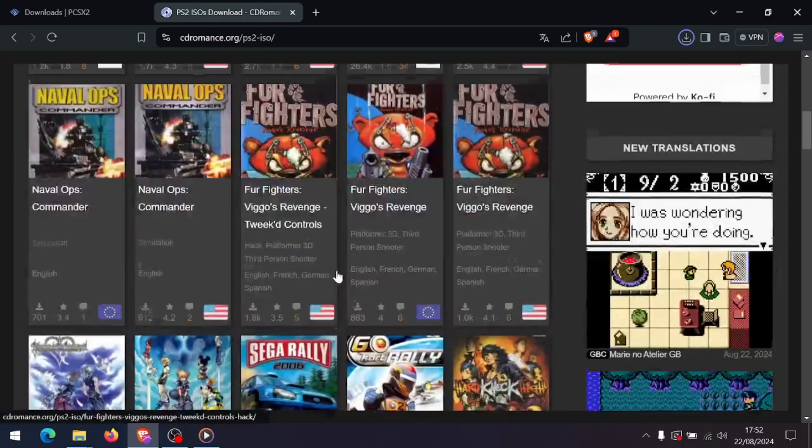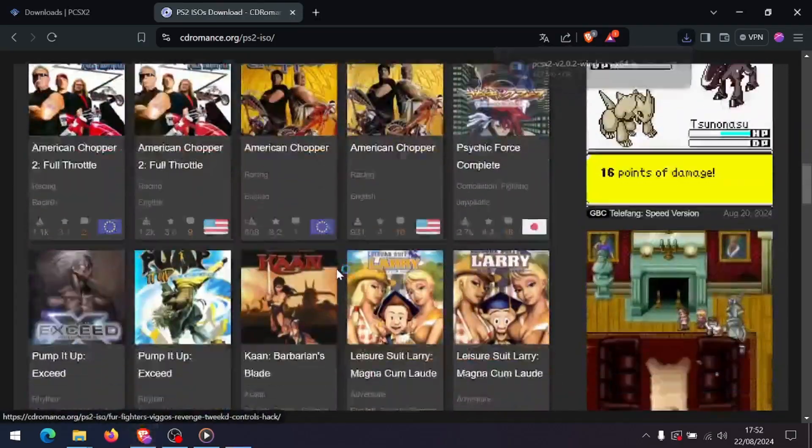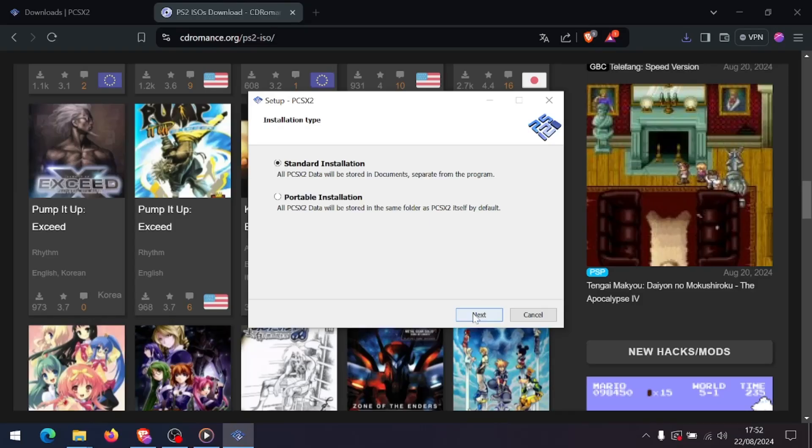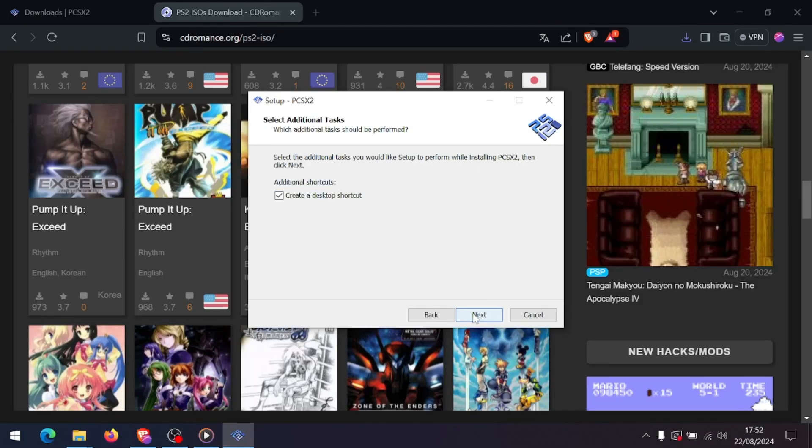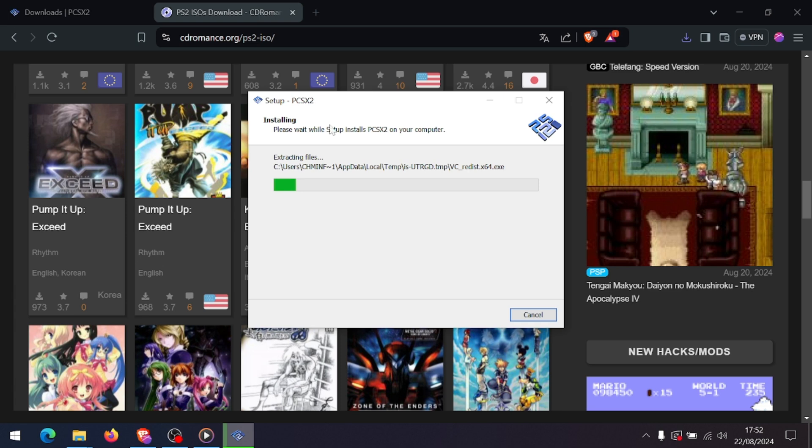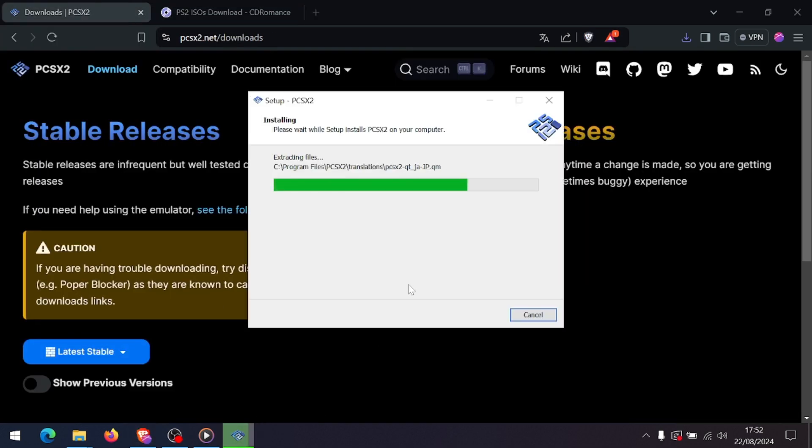First, you need to download the PS2 emulator called PCSX2. Head over to the official PCSX2 website and download the latest version and install it on your computer. The installation process is straightforward, but make sure to download the appropriate version for your operating system, whether it's Windows, Mac, or Linux.